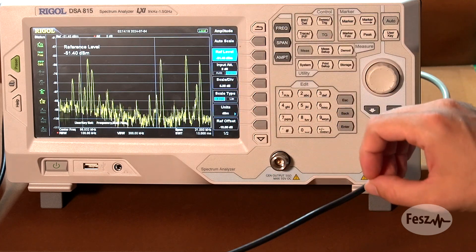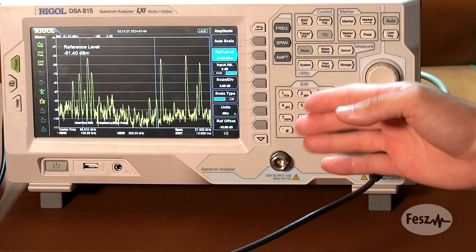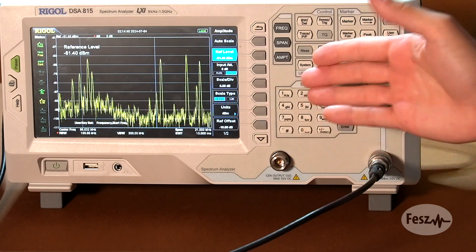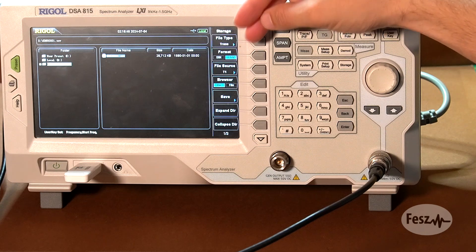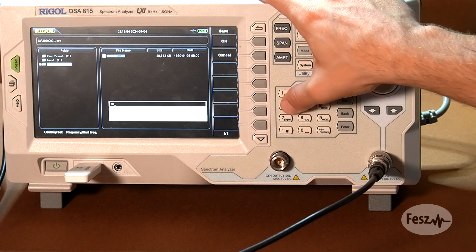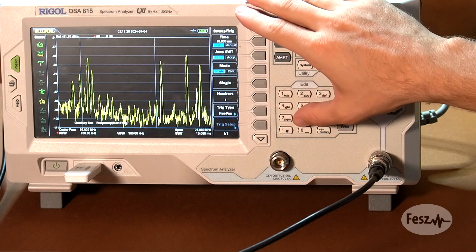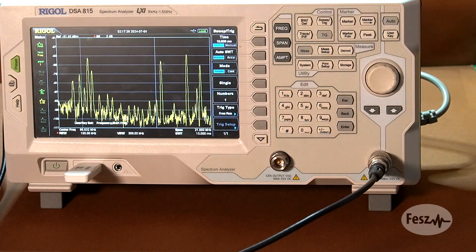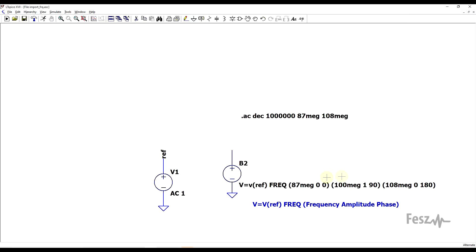You can export a spectrum analyzer measurement as a text-based file. Just as an experiment, I connected the input to a generic antenna and measured the FM frequency range as an example. Stopping the measurement, in the various menus we can select a CSV format and save our measurement as a text-based file, which can later be used in an AC type of simulation. We will need a bit of processing to do this. Before that, let's first look at how the actual import is supposed to look, since it's not really described in the documentation.